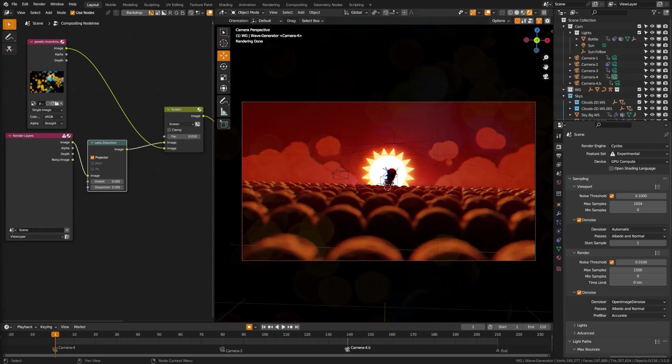With the release of Blender 3.5, we now have access to the amazing real-time view compositor. So let's take a look at how to activate that and some of the limitations of it.